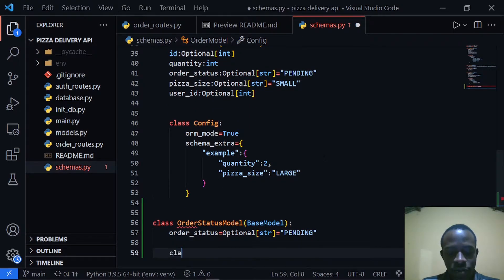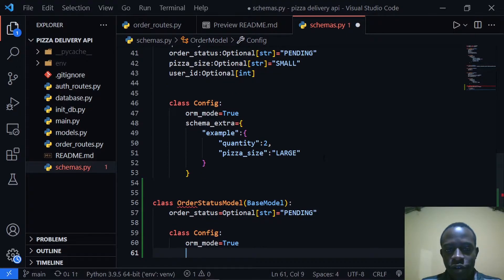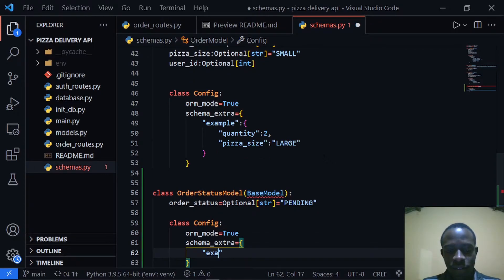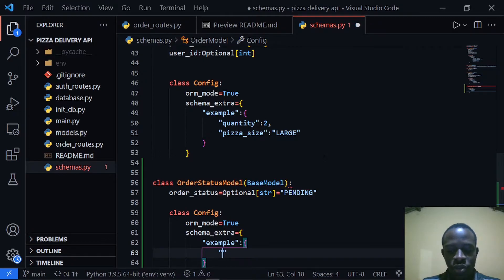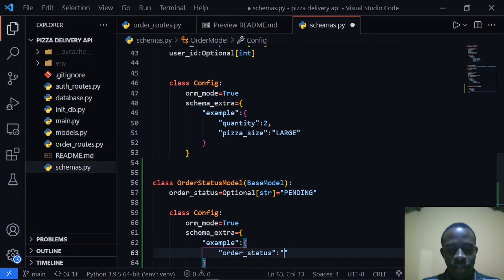I'm going to also add the configuration. I'll say class Config and specify that ORM mode is equal to True. After doing that, we're going to add a schema_extra, which is just going to give us an example of how we are going to do a request in the Swagger UI. This dictionary will have an example key showing which field to pass in — our order_status — with the default value of pending.